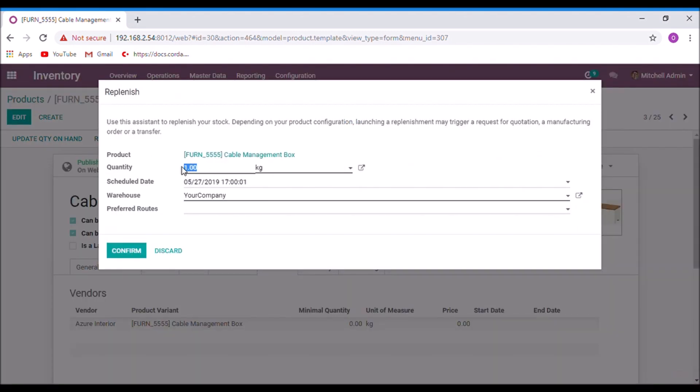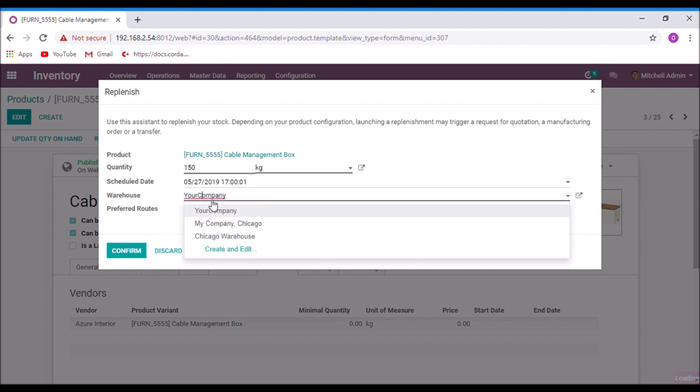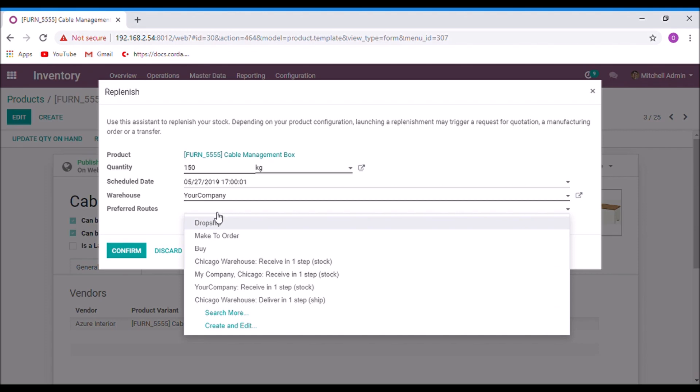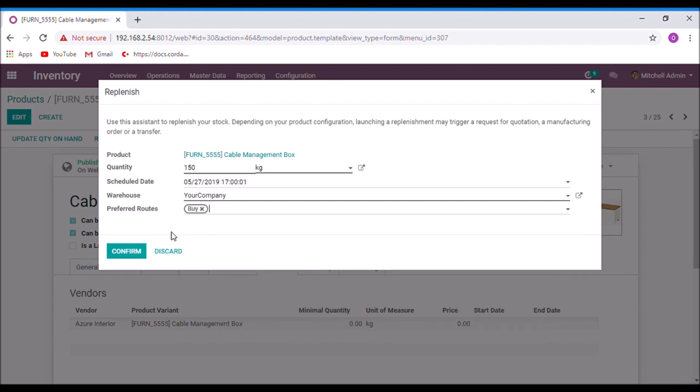Here the quantity. And here the schedule date. If you enable multi-warehouses, you can select the warehouse from here. And here listed all available routes. You can select the route you want to apply. Confirm.